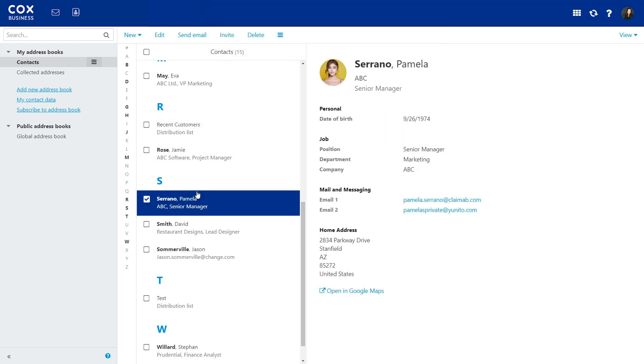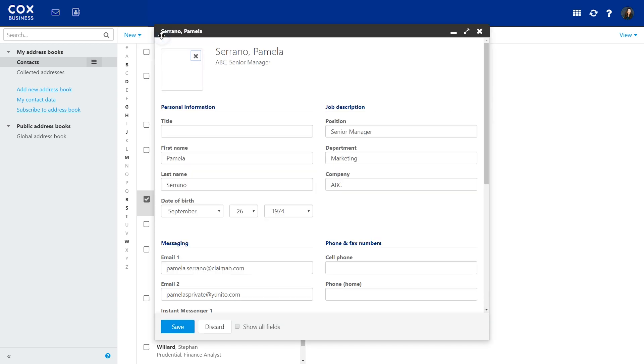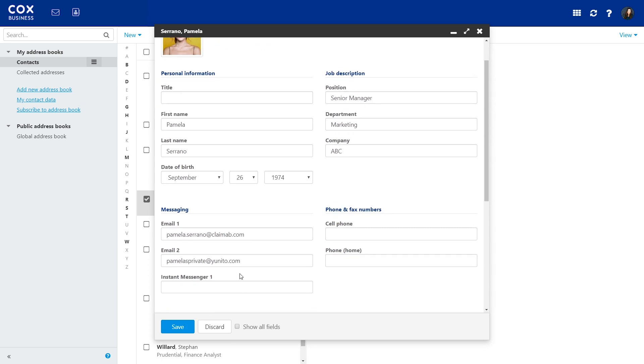To edit an existing contact, select the contact and click here. Update the contact information and click Save.